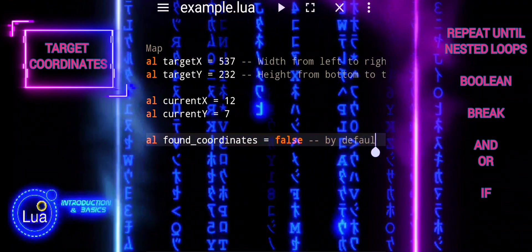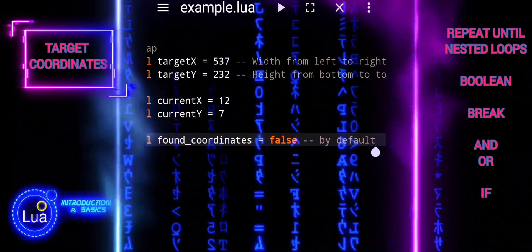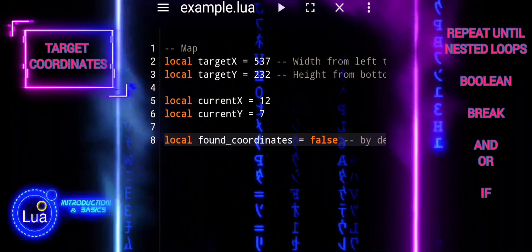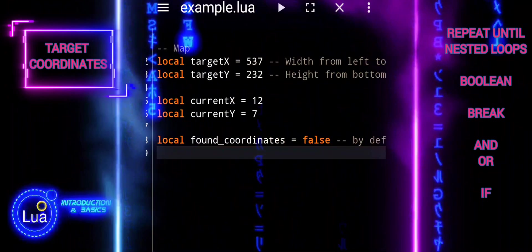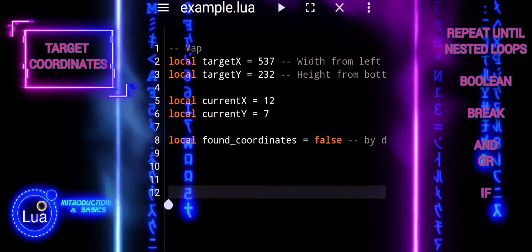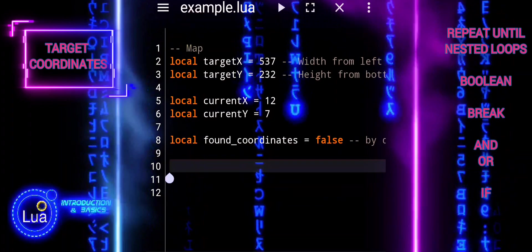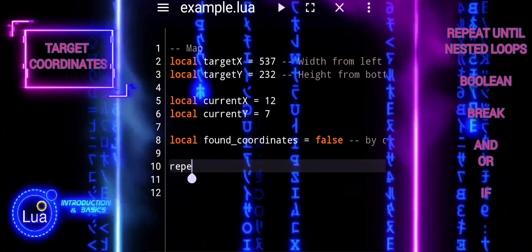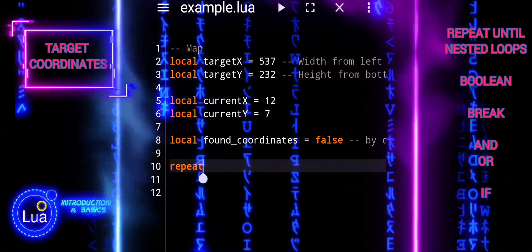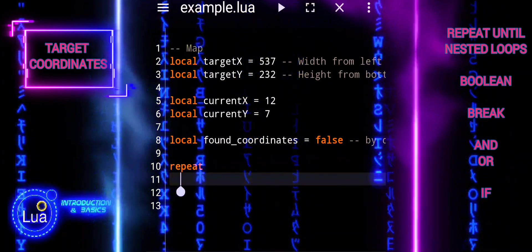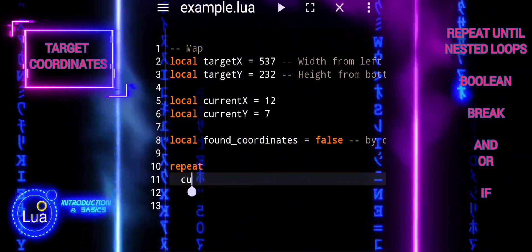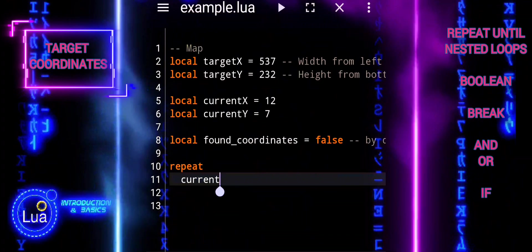Current_x and current_y represent the current coordinates being tested in our search algorithm. We start our search from the initial coordinates: current_x equals 12 and current_y equals 7.